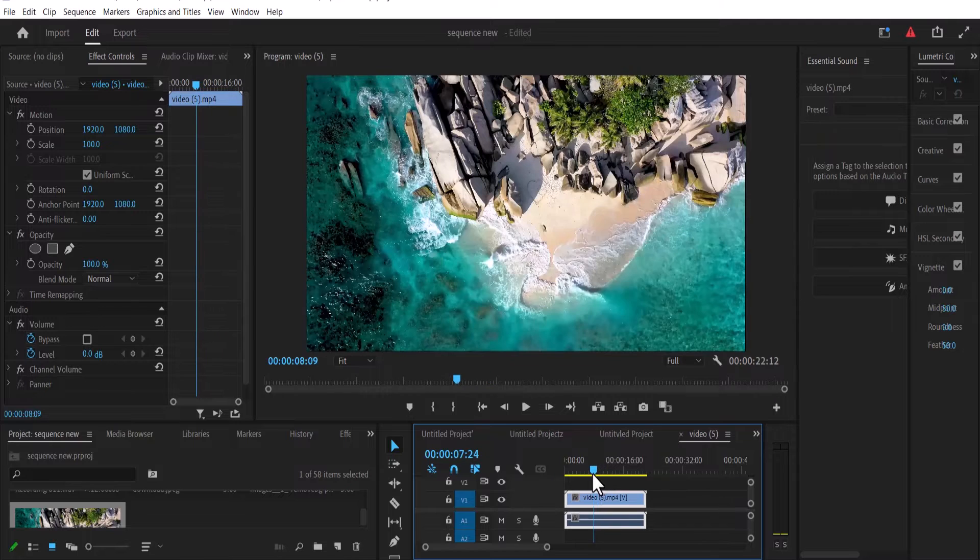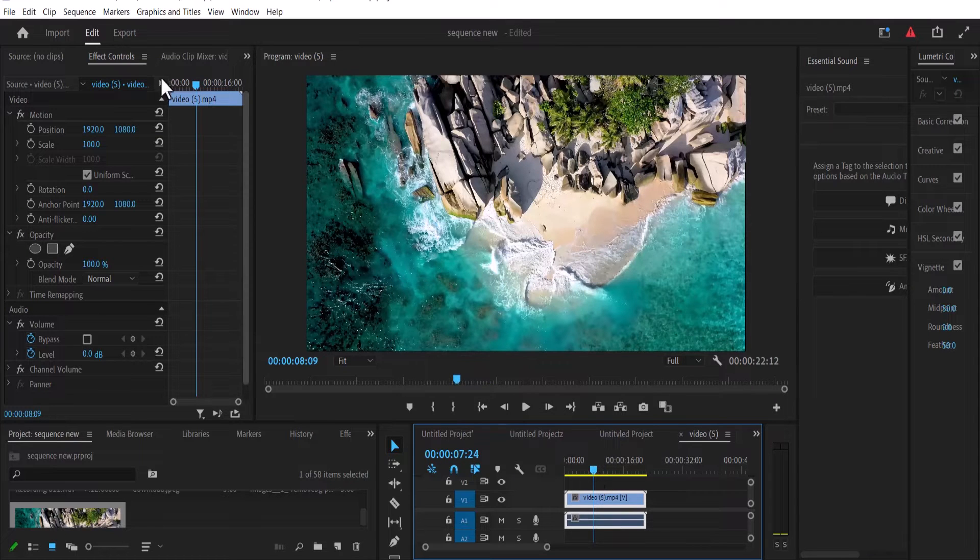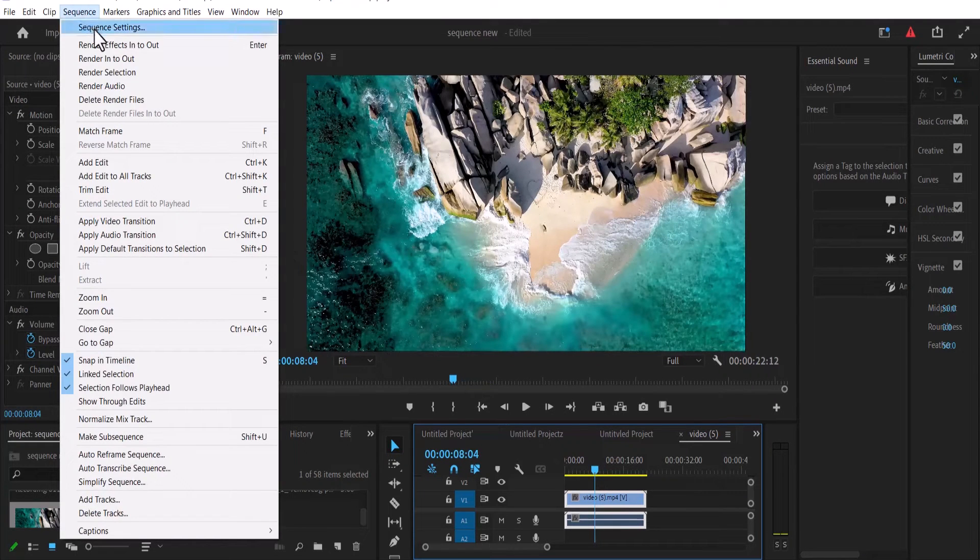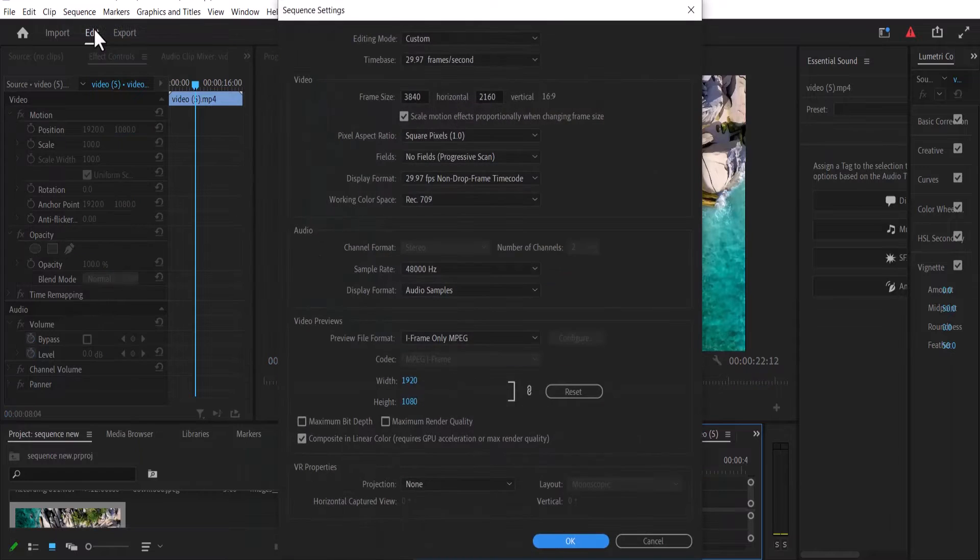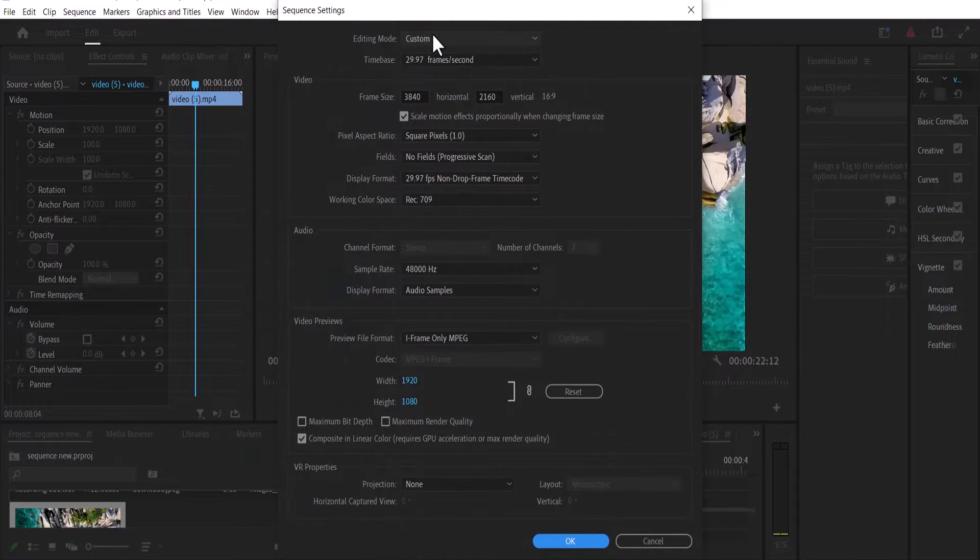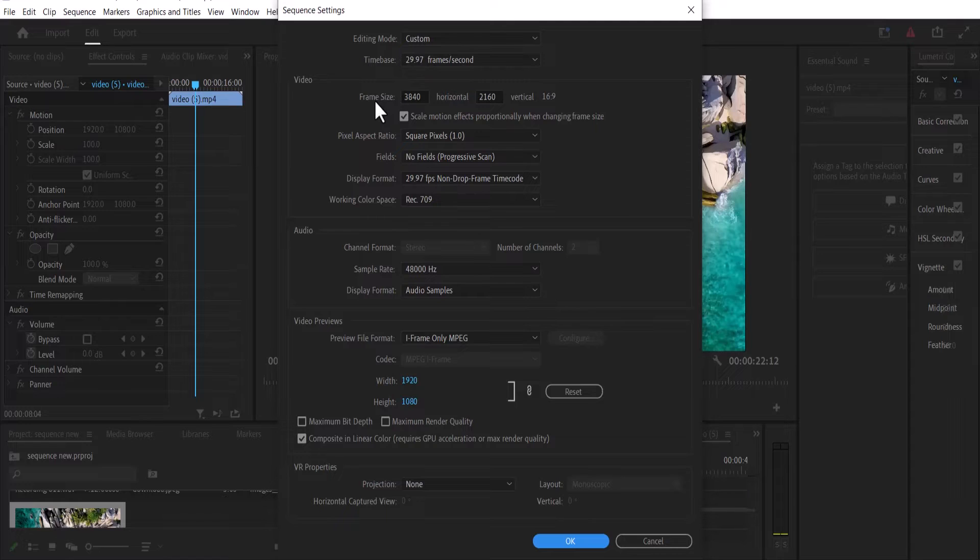So the first thing you need to do is go over to your sequence tab over here and select sequence, and select sequence settings. Now make sure the editing mode is set to custom and come down to your frame size.